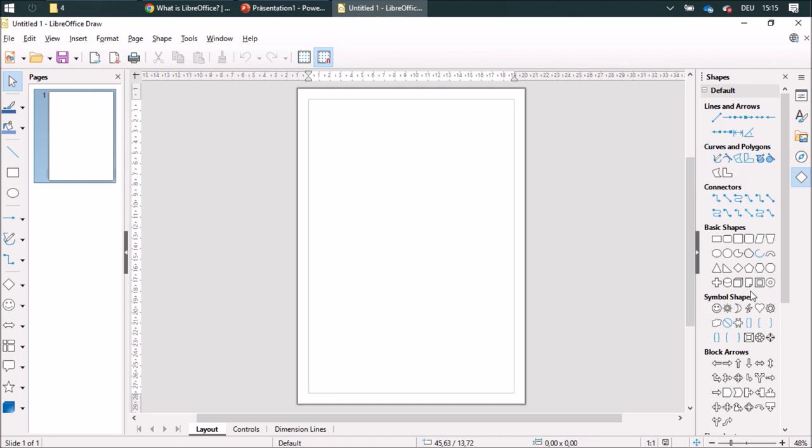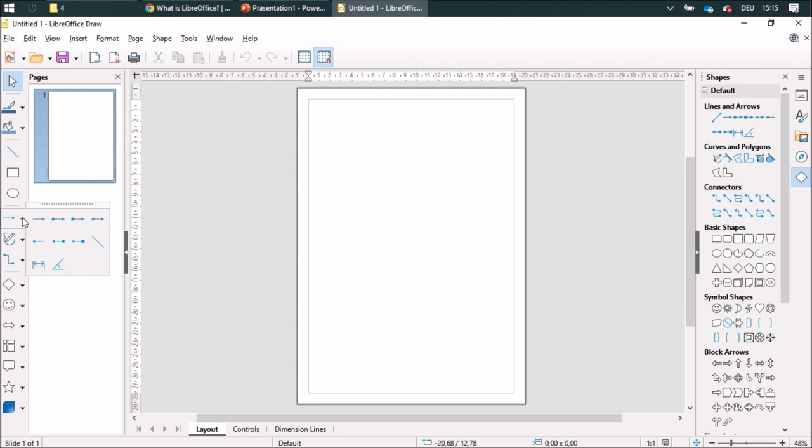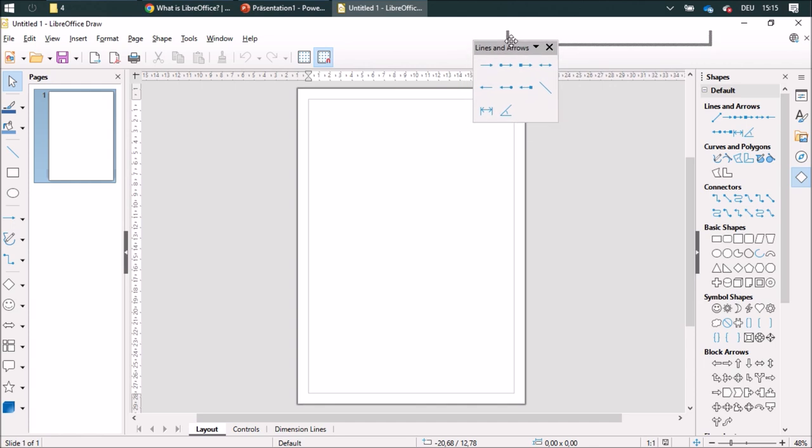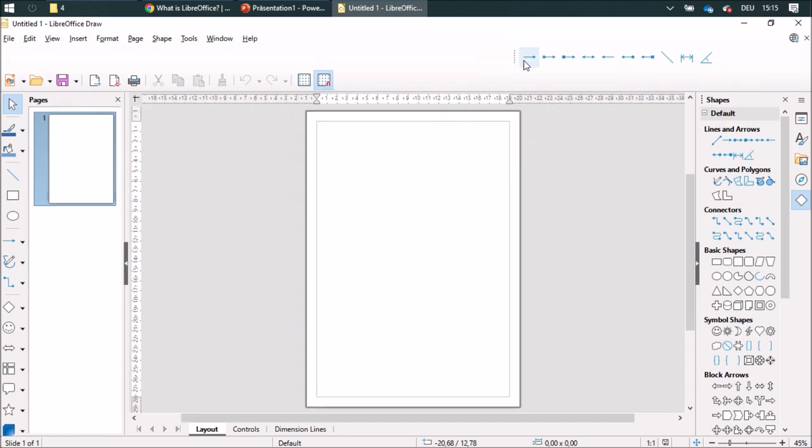This is pretty cool. If you want to have a toolbar for itself, for example the lines and arrows, you can click on here and put it over here, or just make it appear up here on top.